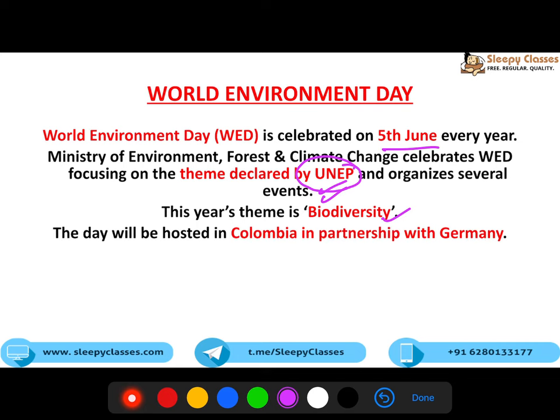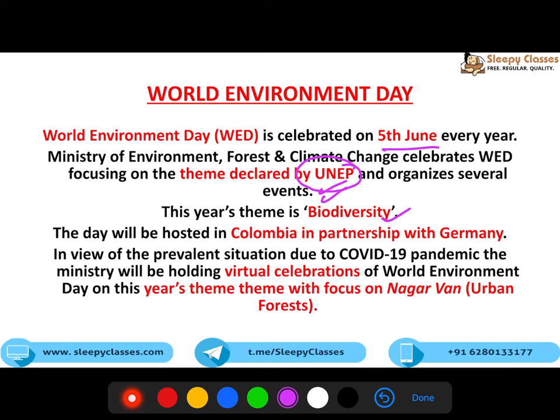Host country hai Colombia, in partnership with Germany. Aur kyunki COVID-19 pandemic hai, is saal virtual celebrations hi rahengi. India ka jo focus hai, woh hai Nagarvan, which is otherwise known as urban forests. Toh India is not only focusing on biodiversity, but India is also focusing on urban forests.